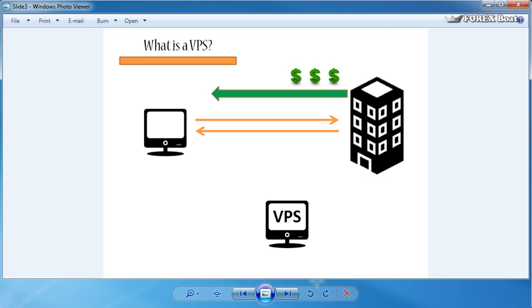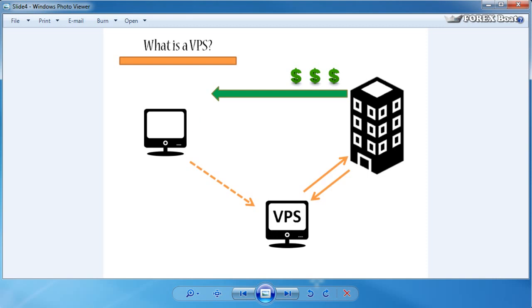You would use this computer to set up your forex robots and MetaTrader 4 terminals on that virtual private server and for them to trade from there. The dashed line represents you just basically doing the initial setup and checking in once in a while to see how your forex robots are going. The two orange lines show that your forex robots just continue trading on the forex market without you even having to bother about them.